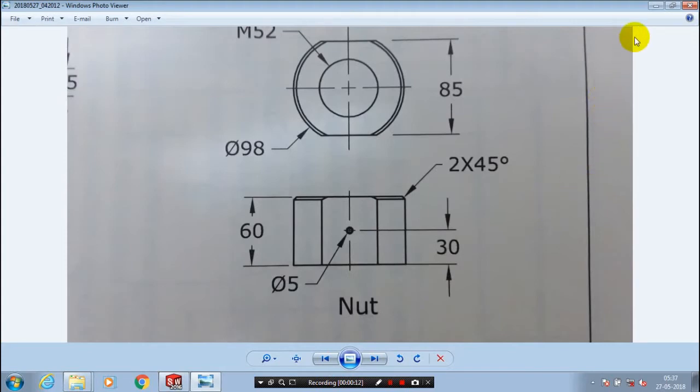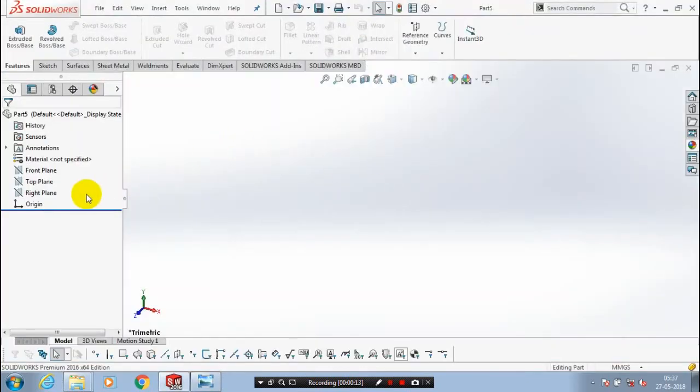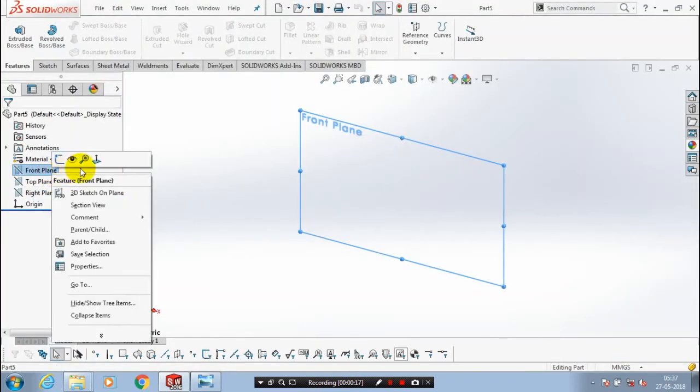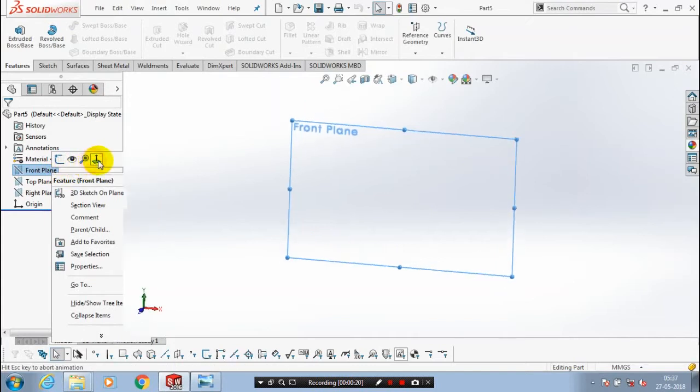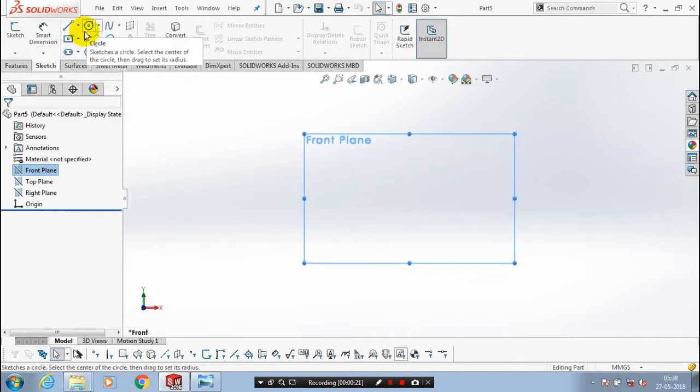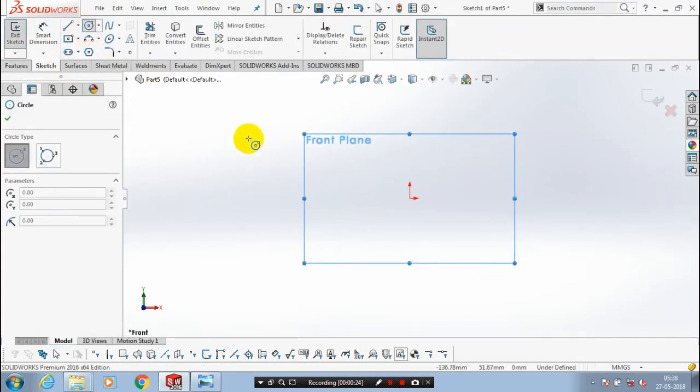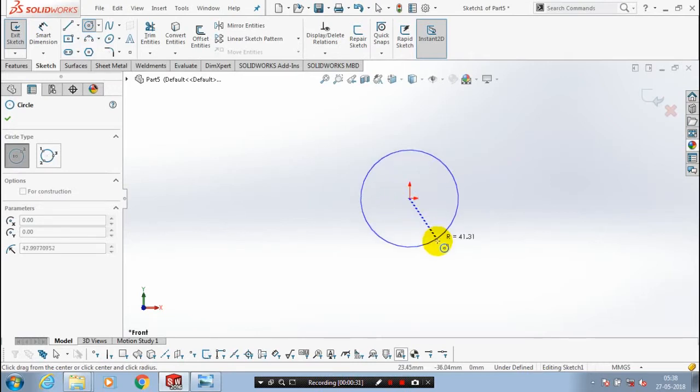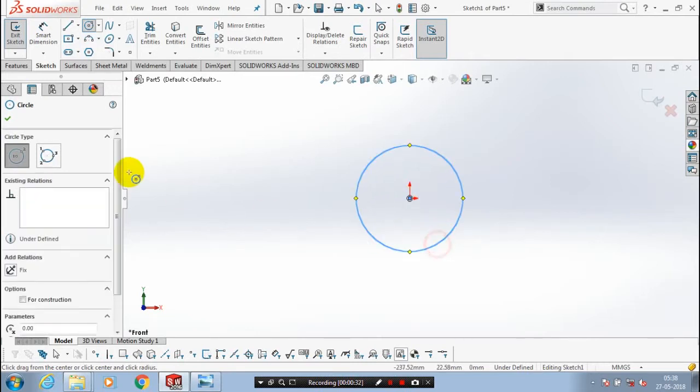Then we have to go for modeling. Select a plane which you want to sketch here. After selecting a plane, you have to draw a circle. Go to the sketch, select a circle. After drawing a circle, you have to specify the dimension for it.